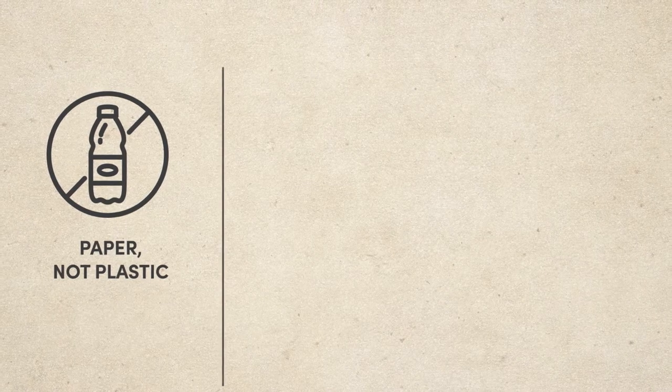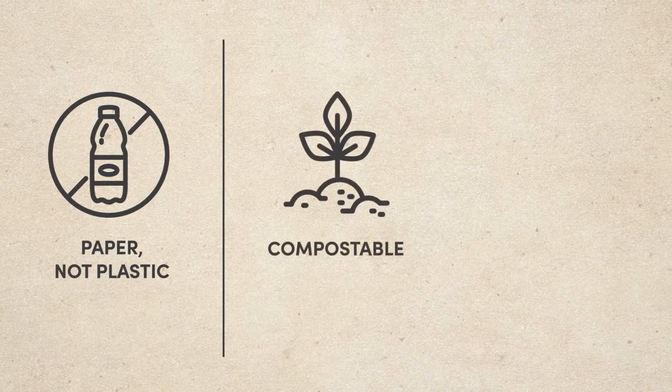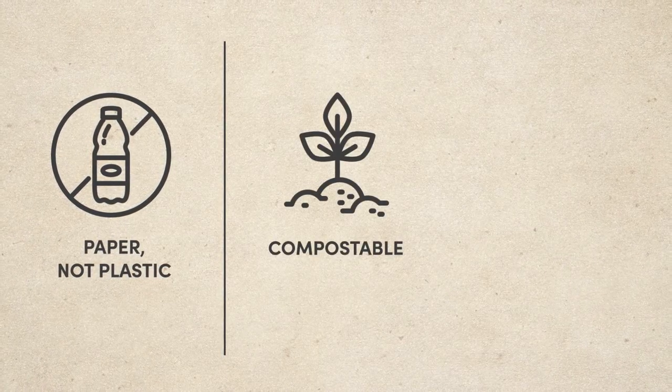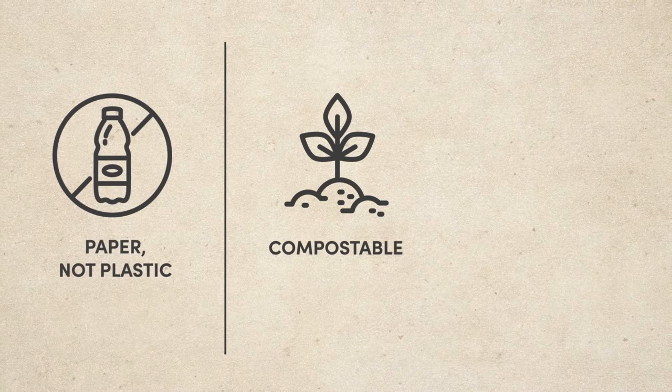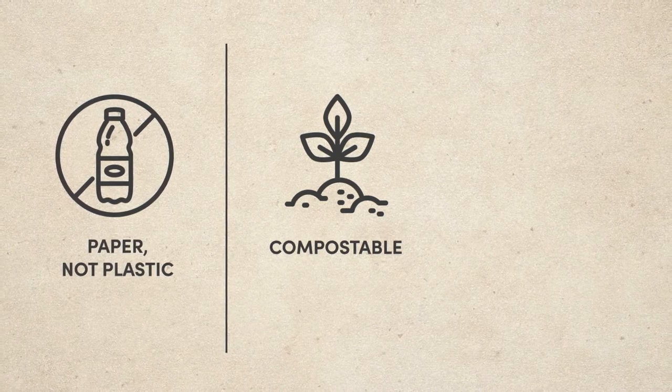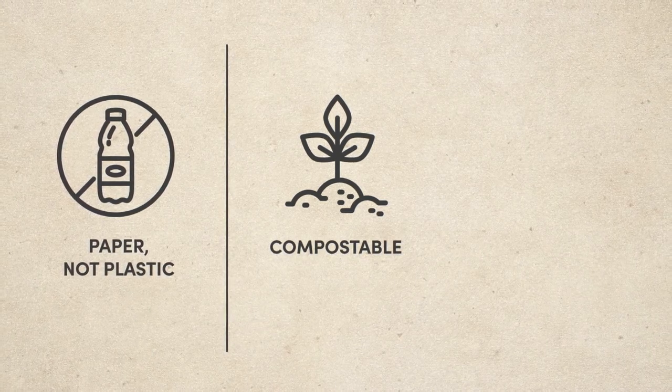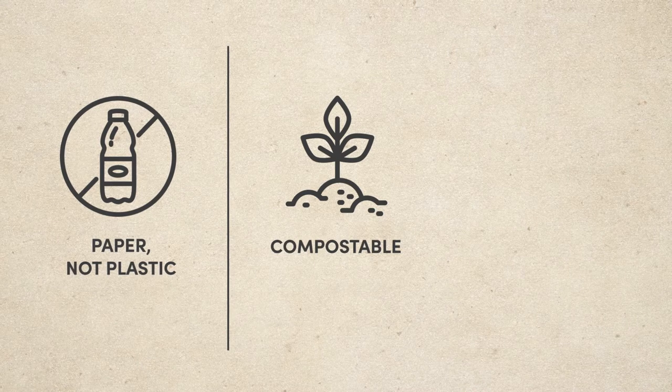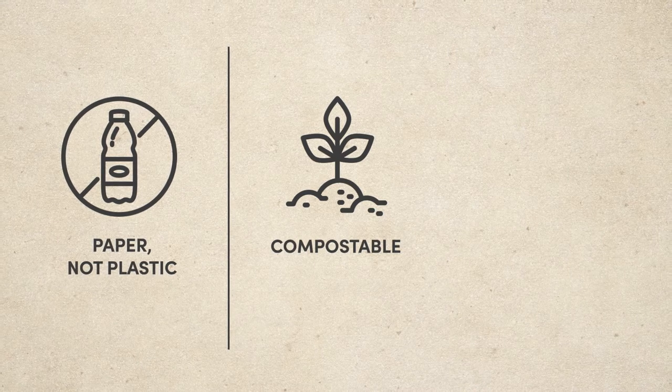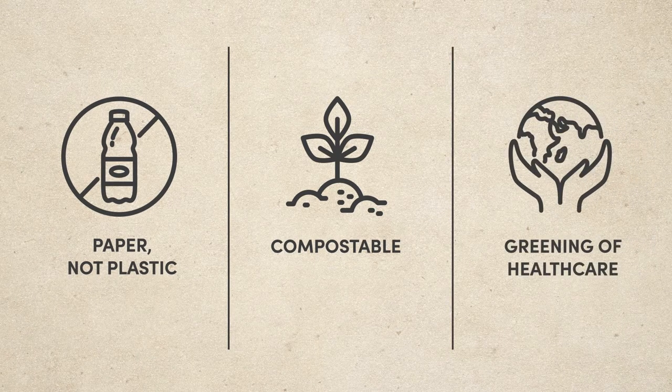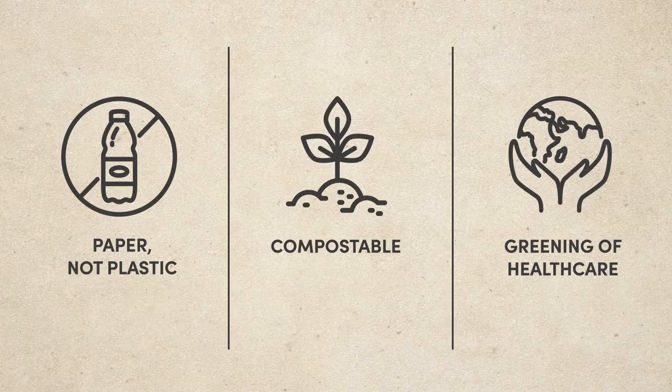It had to be compostable over recyclable. Compostable bottles can biodegrade to replenish the soil, while recycling has sorting limitations and can create a larger footprint in transport and processing. And it also had to further the greening of healthcare.